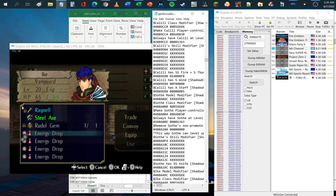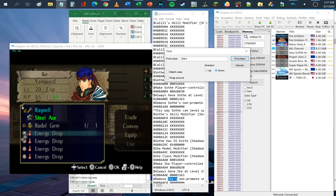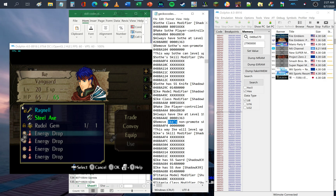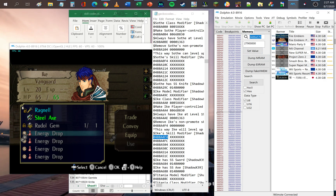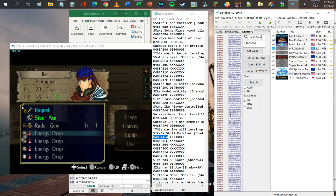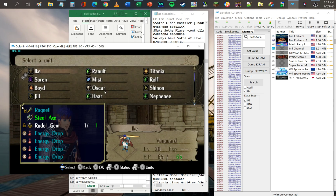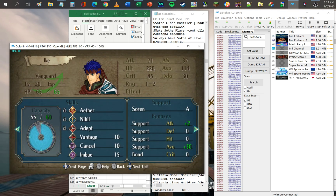Now we're looking at Ike's skill modifier. You input the address in the search field and you'll find that the value of that address is 8070F9F4, which is his skill called Aether — that's the value of the skill itself.